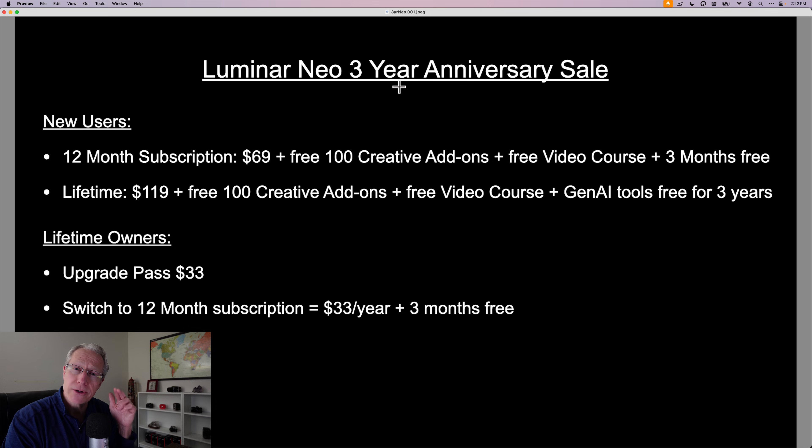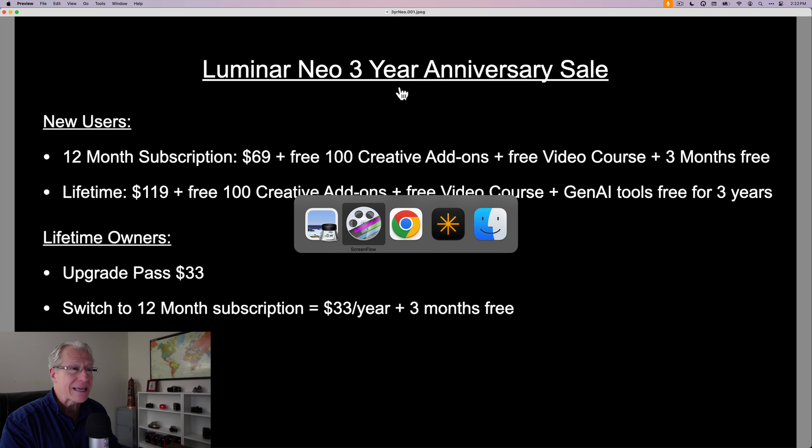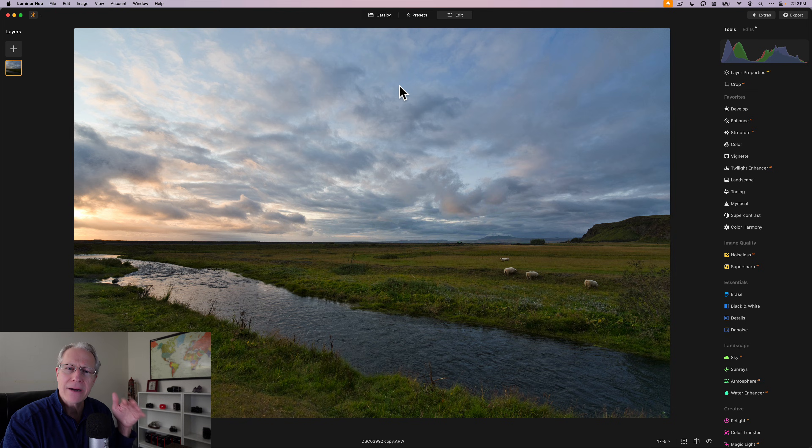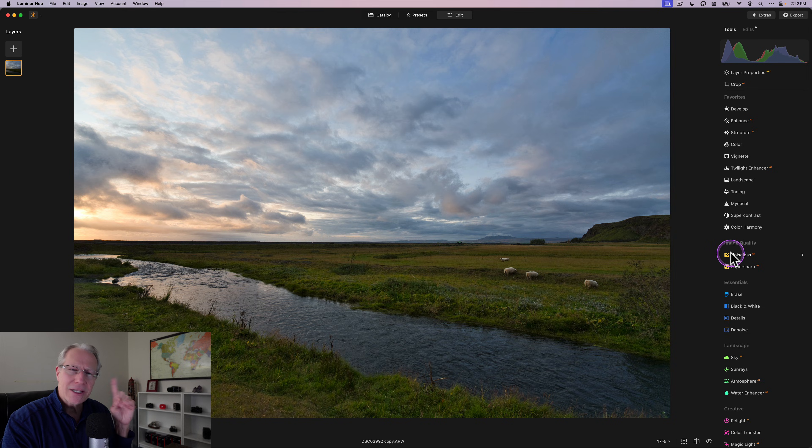Again, thanks to the Luminar team for sponsoring this video. And what I want to do is walk through the different things that I like to use the most in Luminar Neo and why they matter and why they're useful to you, show you how to take advantage of them. So let's start with feature number one.